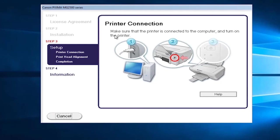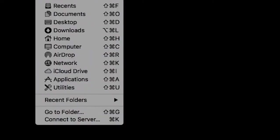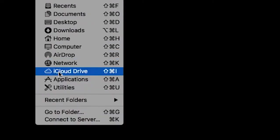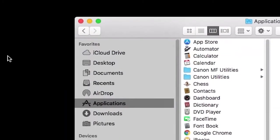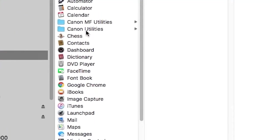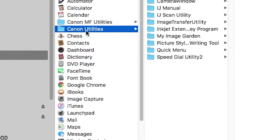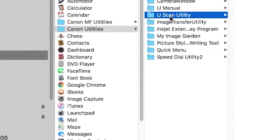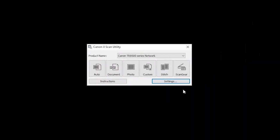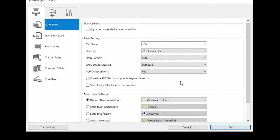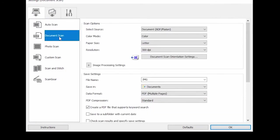Next, start the IJ Scan Utility program. It can be found in your list of programs or applications in a folder labeled Canon Utilities. Now click the settings button in the lower right hand corner of the IJ Utility window. On the left hand side of the settings dialog box, select Document Scan. Then make sure the Data Format setting, located in the Save Settings section, is set to PDF Multiple Pages.